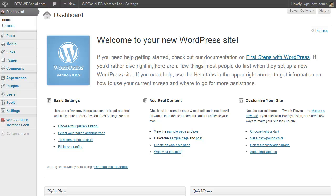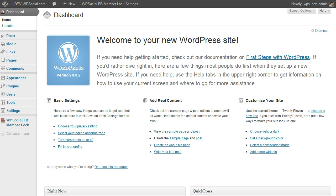Hi, it's Daniel again from WPSocial.com and in this video I am going to show you how to use the WPSocial FB MemberLog plugin.